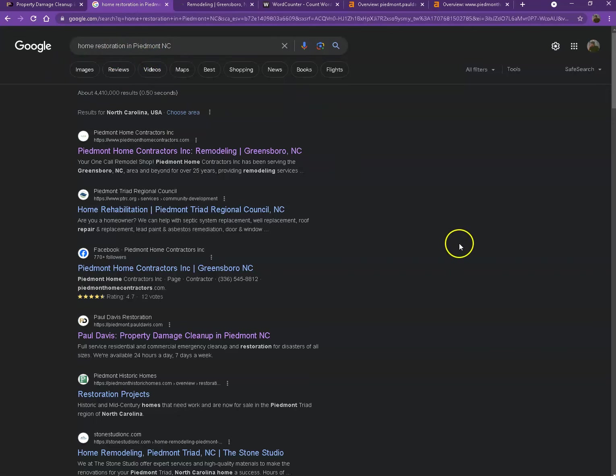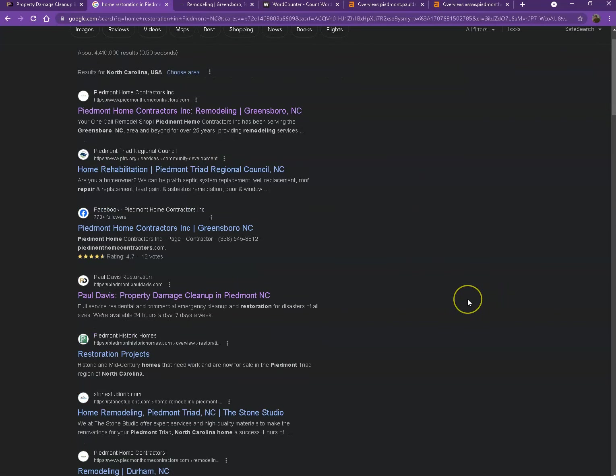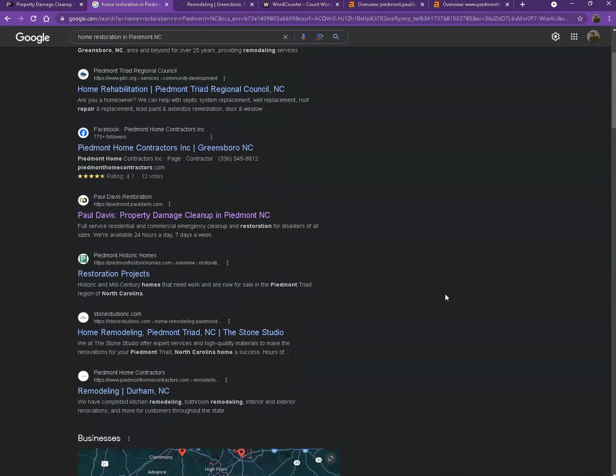The first one that we're seeing here are the organic searches. These are all the websites that rank higher without people paying for any ads just because they're doing certain things. And that's exactly what we're going to talk about.